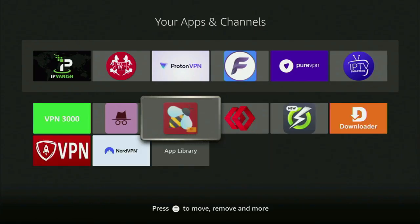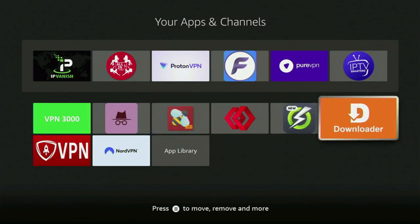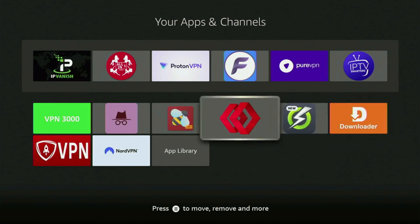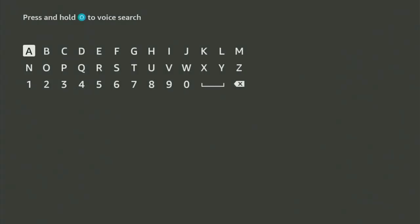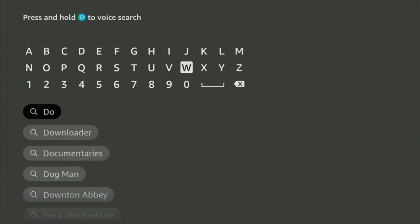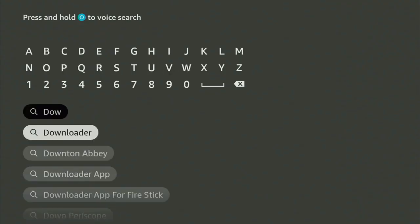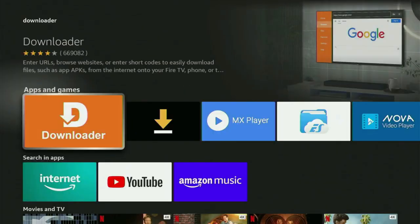The first step you gotta take is get the app called Downloader on your Fire Stick if you don't already have it. We'll go to search on the Fire Stick by clicking this little button with a magnifying glass icon. Then open the search bar and start entering Downloader. As you can see, Downloader has already popped up for us at the bottom. Click on it and here's the app which we need to get to your Fire Stick.